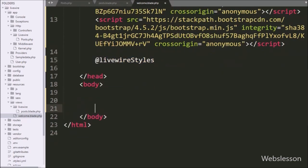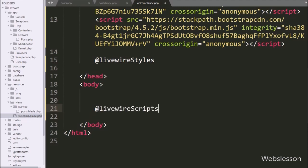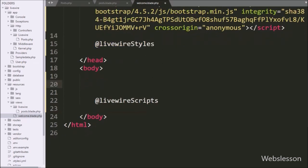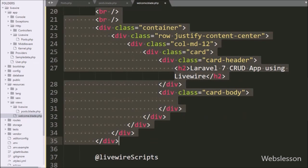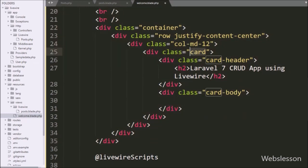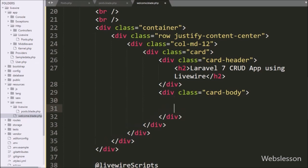In the same way, we want to use the JavaScript library of LiveWire, so we write @livewireScripts. This way we can use LiveWire styles and JavaScript library on our web page. After this, we paste the HTML code. Under this code we will display data from the posts.blade.php file. For this, we write @livewire and under this we write the file name 'posts'. By using this directive, we can display the content of posts.blade.php under this welcome page.